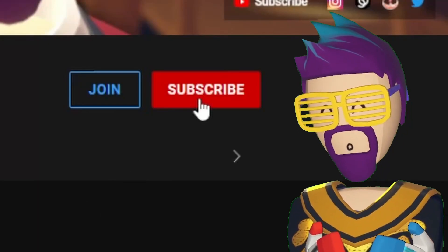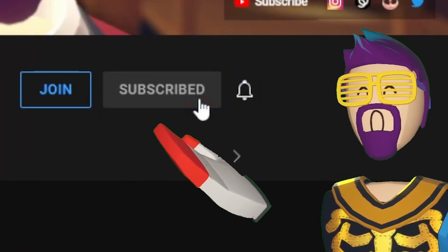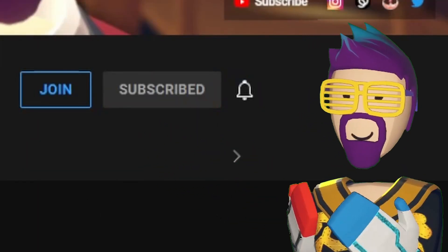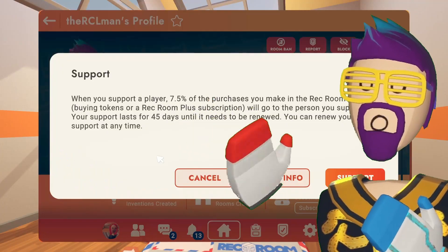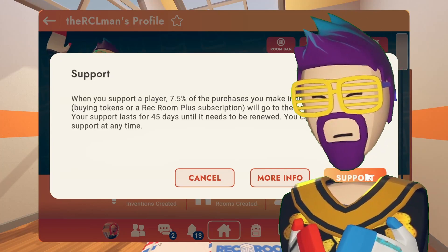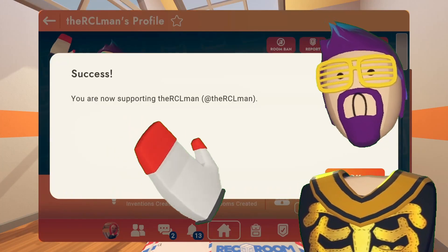If this video ended up helping you, make sure to leave a like on it. Make sure to support me here on Rec Room by clicking the little heart button on my profile. RCL man out.